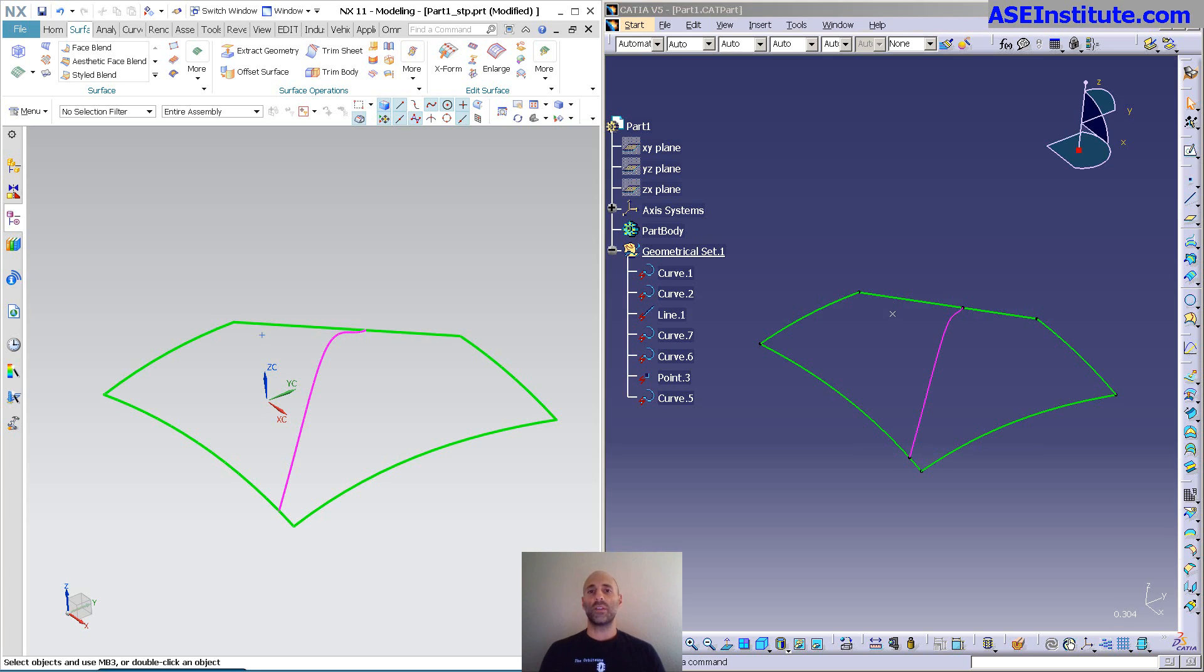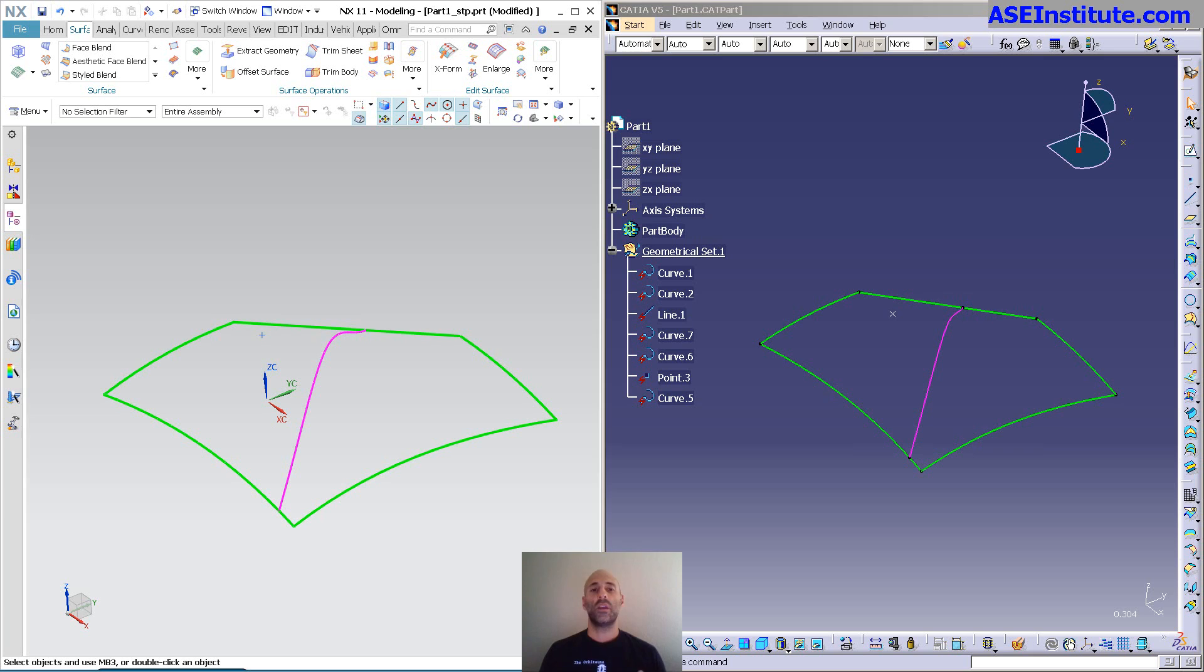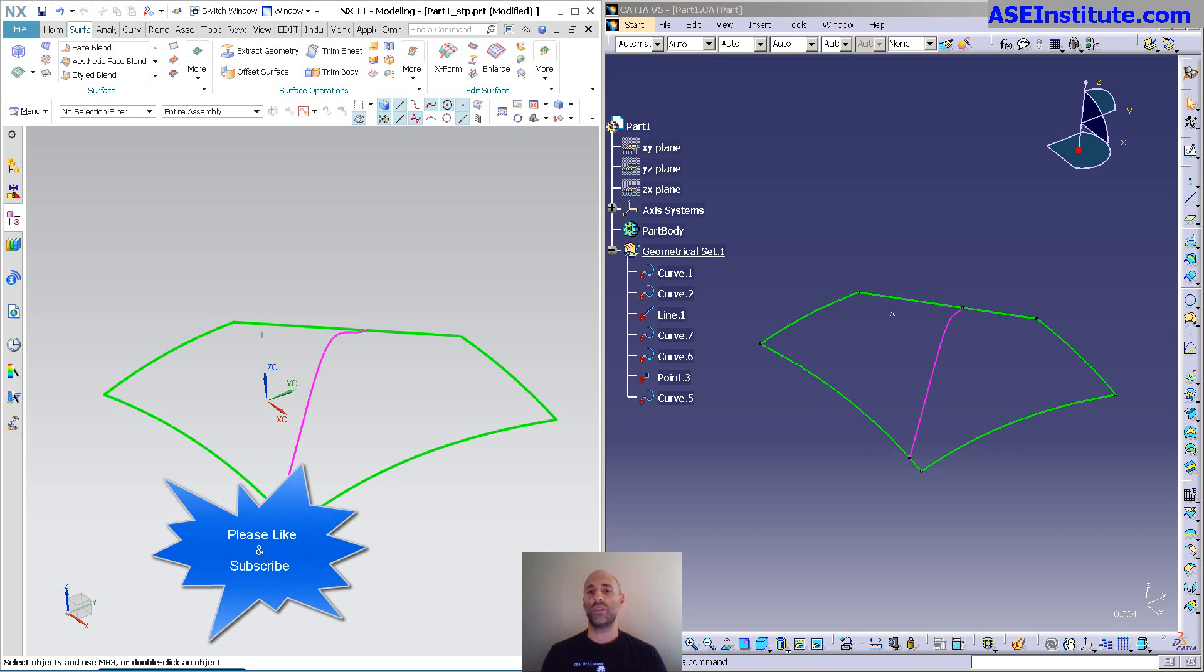Hey everyone, Steve here with Class A Surfacing. Today I want to do a deconstruction of fill surface within CATIA and NX. This is NX11 and this is CATIA R26 or V5-V6R2016.